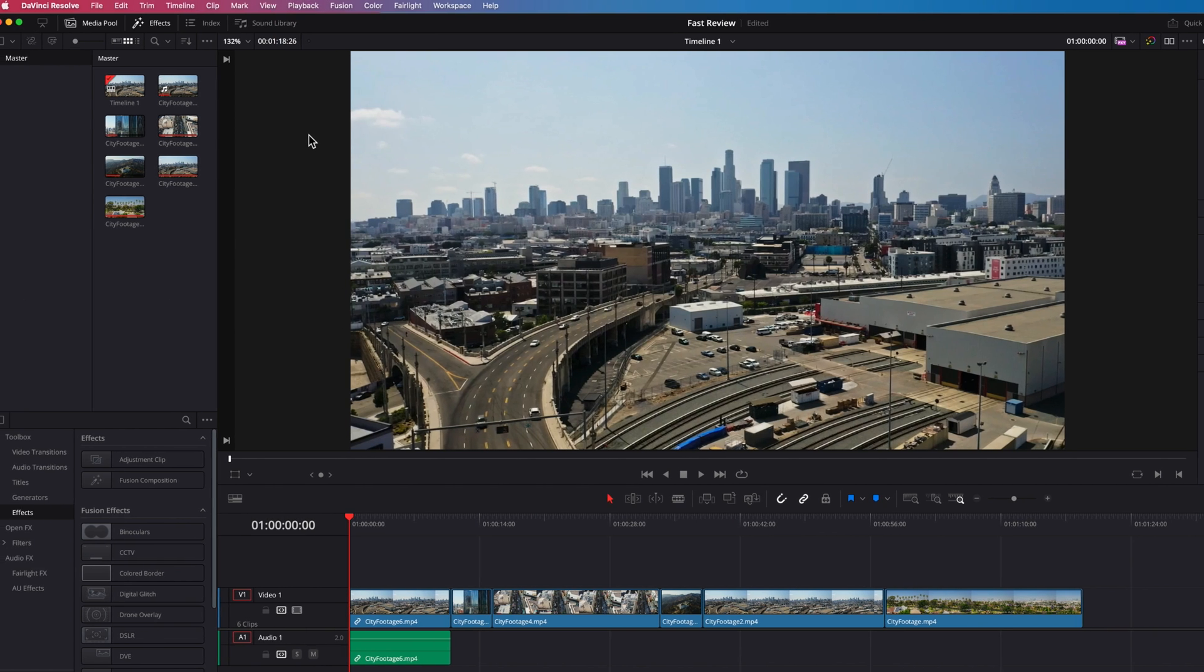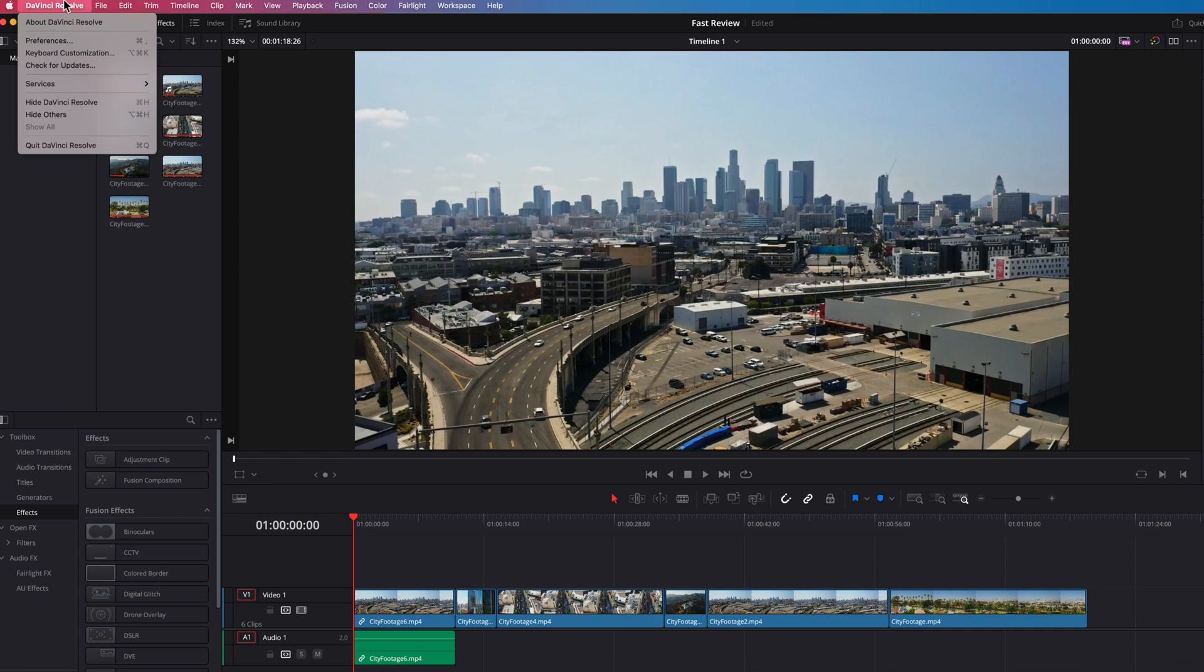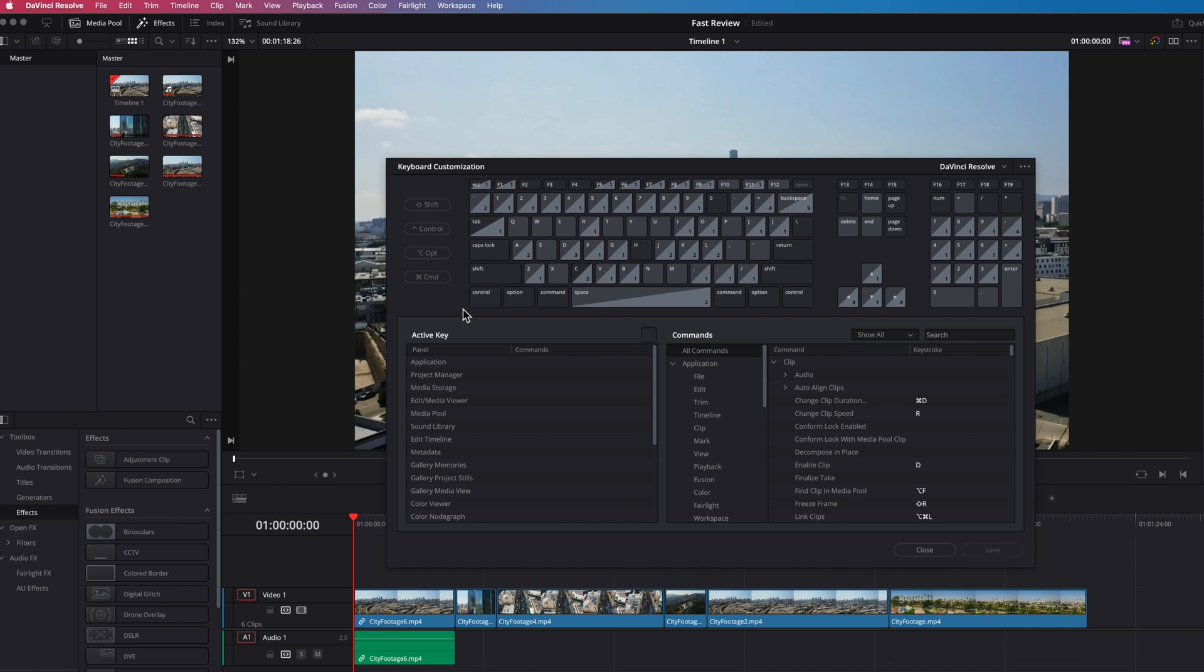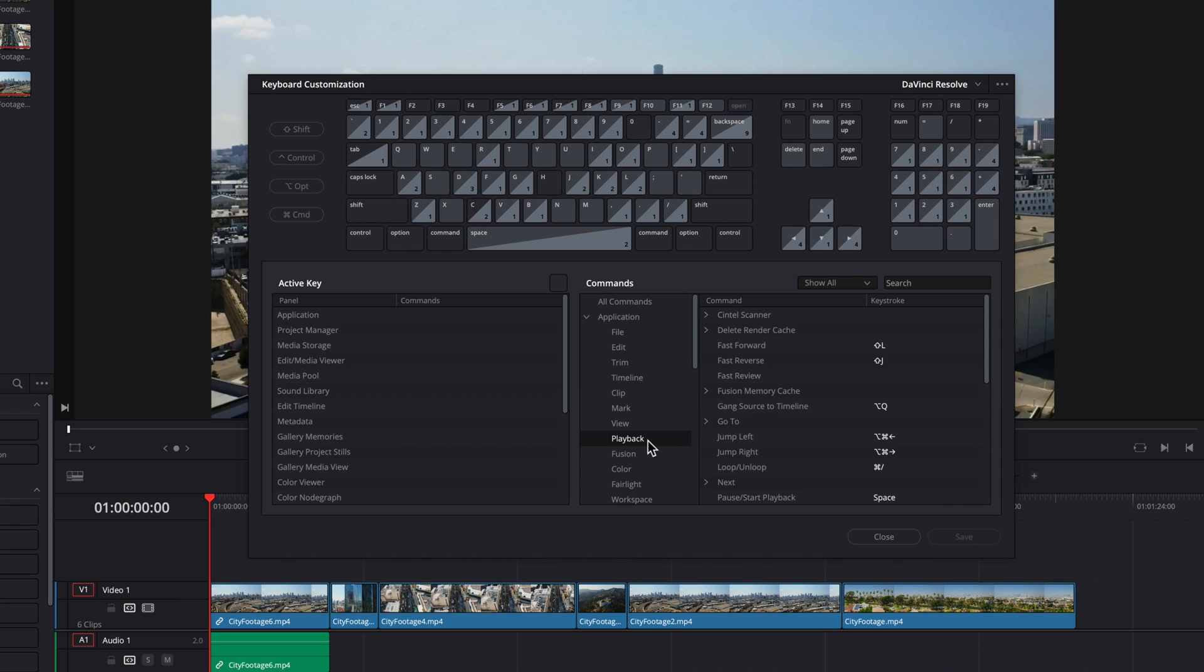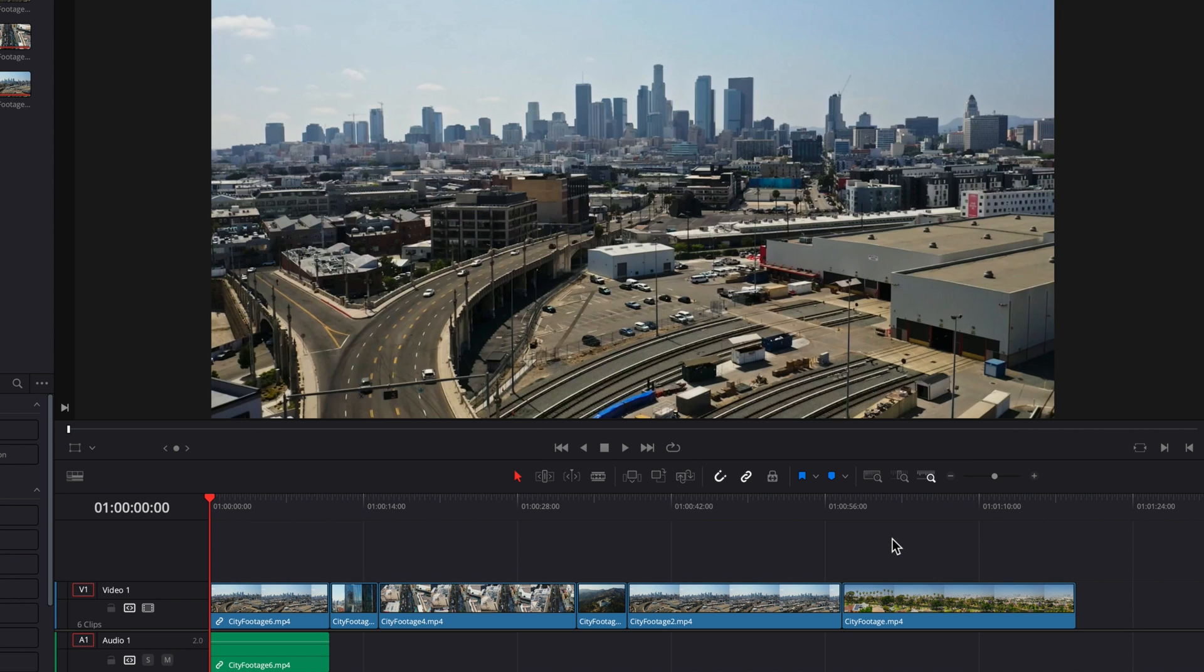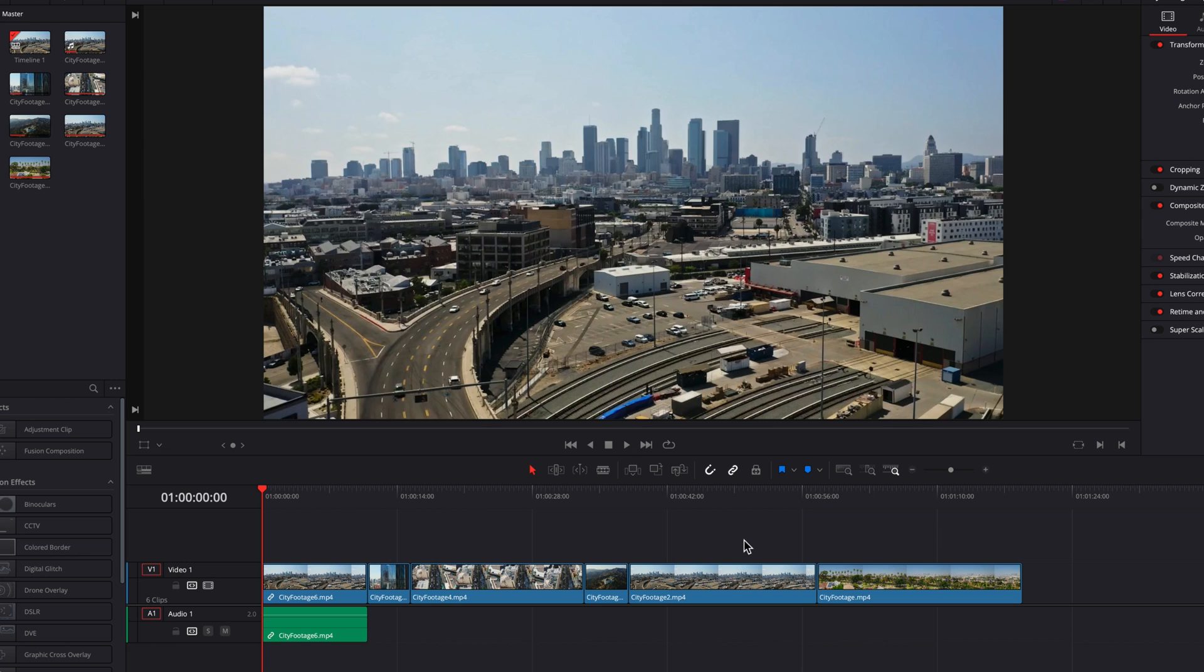So what we can do is go to the DaVinci Resolve keyboard customization menu. And under playback, if we find fast review, you can assign your own keyboard to it, which will allow you to quickly initiate fast review each time you want to use it when you review clips in the timeline.